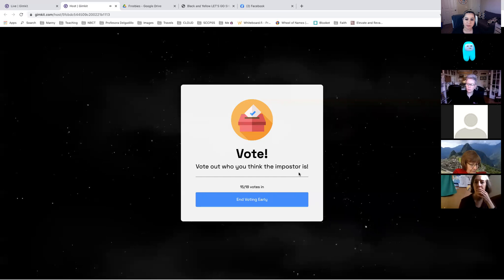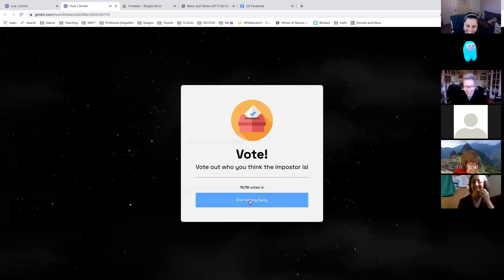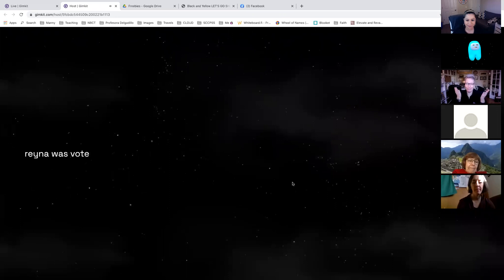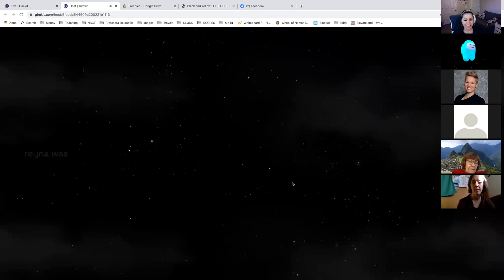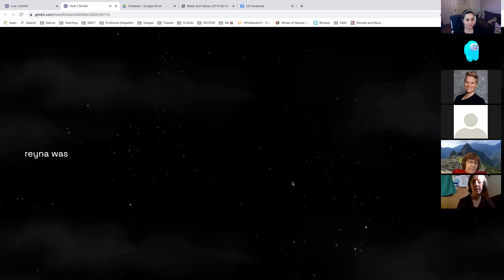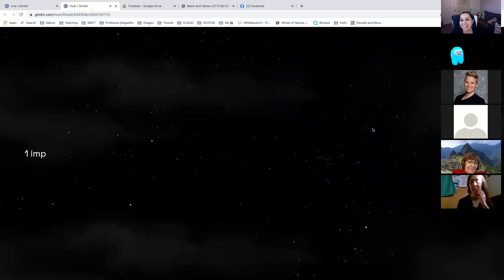We're waiting on three people to vote — same three people who haven't voted. In class I'd say these are the same people who are asleep right now. Adios, Reina! Reina, you were acting like you did not know how to play this game! The crewmates win again. Maybe because we're a smaller group I should have had just two imposters — you can see how you can adjust that. With four imposters in a small group it was kind of easy to find people.